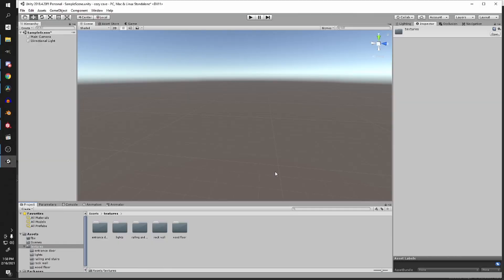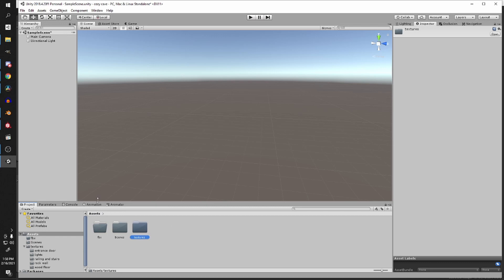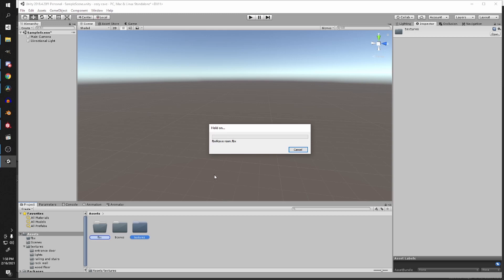I have a Unity project already open and I imported my textures already and created some materials, which I'll show you in a second. So let's find the FBX file from our folder and bring it in.